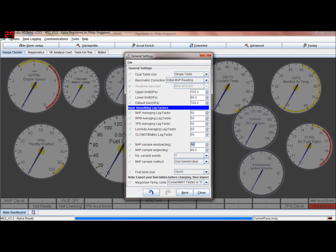MAP sample window - we haven't discussed this yet, but you can decide at what angle the manifold air pressure sensor is looked at. If you've got a throttle body setup and you didn't get much MAP average, you can change the angle when the manifold air pressure sensor is looked at. You can decide when the best position for the MAP is, because the MAP will fluctuate during the engine cycle. You can change this value until you get a nice MAP reading. In speed density mode, that'd be open for 10 degrees at 40 degrees. You can increase the number of samples and use the lowest value or the average value within that window.